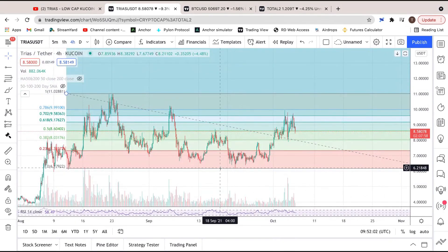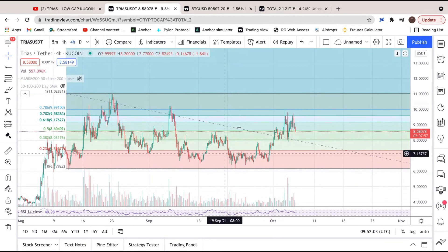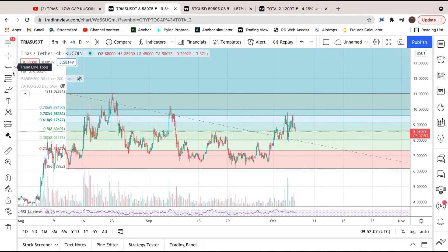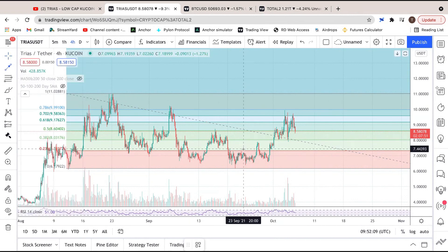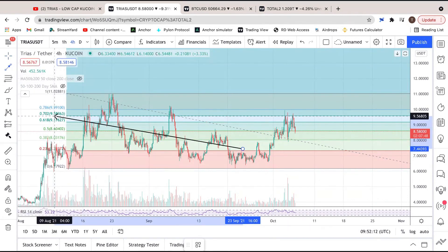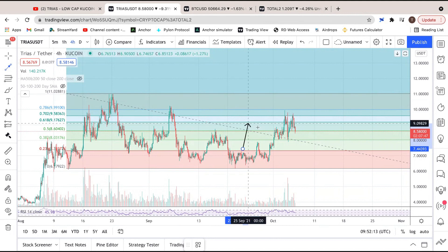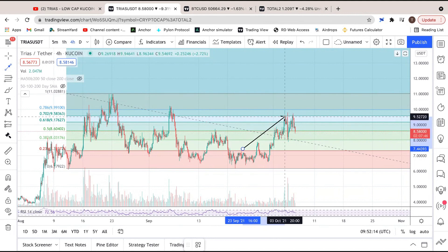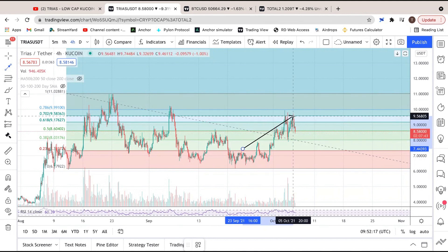So it's something that we were definitely expecting to happen, which is why we are experiencing a dip. Obviously Bitcoin and the total altcoin market cap do come into question too, which I will take a look at in a second. But ultimately what we can see right here is that Trias did end up grinding back up to the 0.702 retracement at $9.5 and has found a lot of rejection right here.